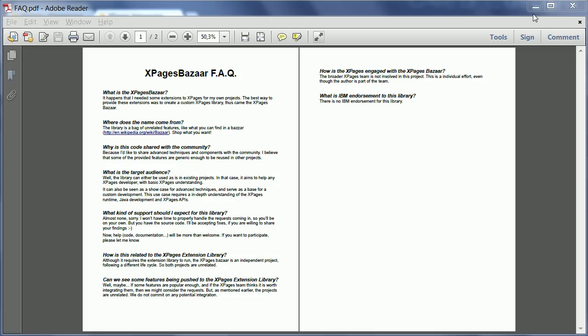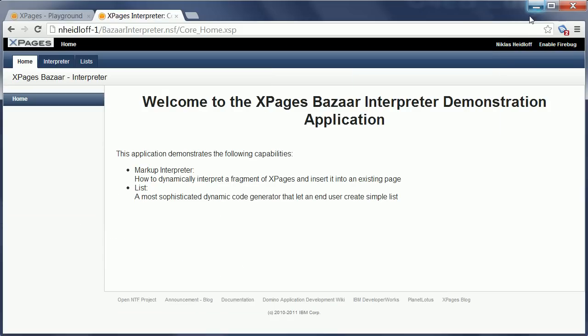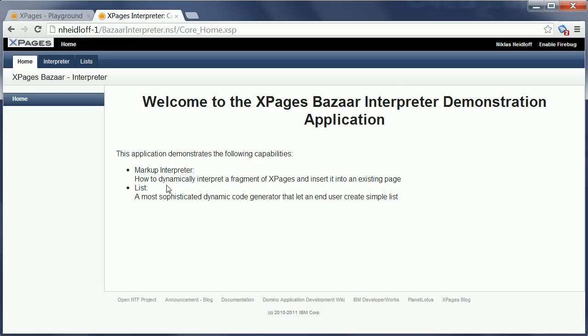Let's take a closer look. The project comes with one extension library and two demo databases. The databases show two core pieces of new functionality: first, the markup interpreter, and second, the dynamic lists.